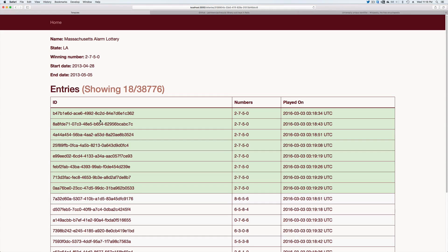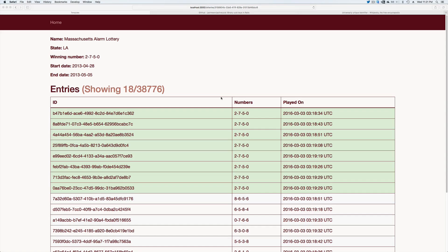So one last thing to consider is that the ID will be passed in as a parameter into your URL as you can see up here. So you may want to consider a gem like friendly ID for a bit more SEO friendly parameters in your URL. Well, that's it for this episode. Thank you for watching.